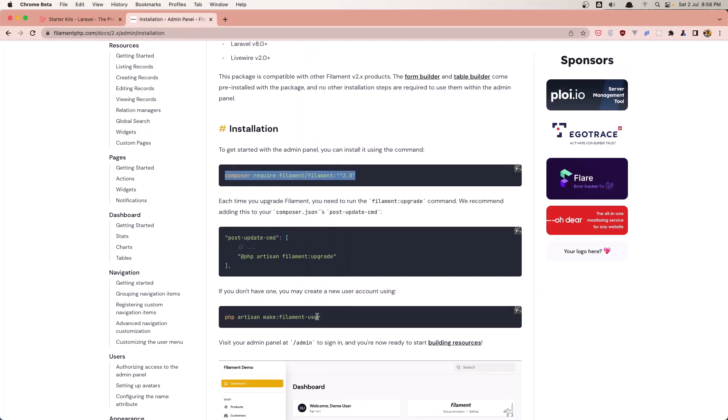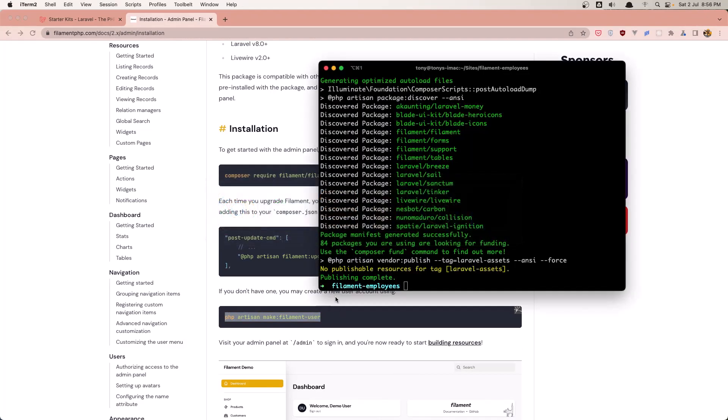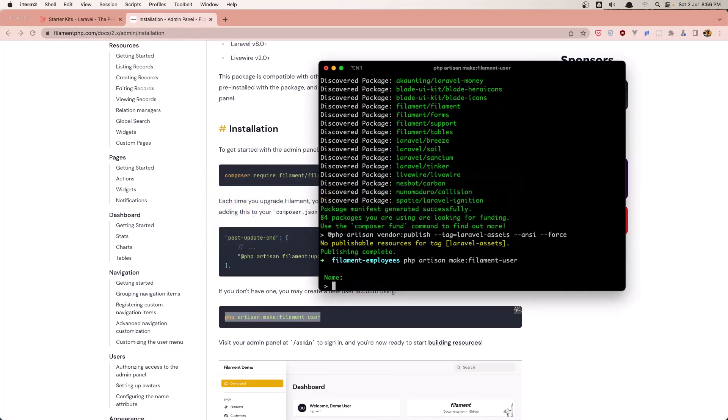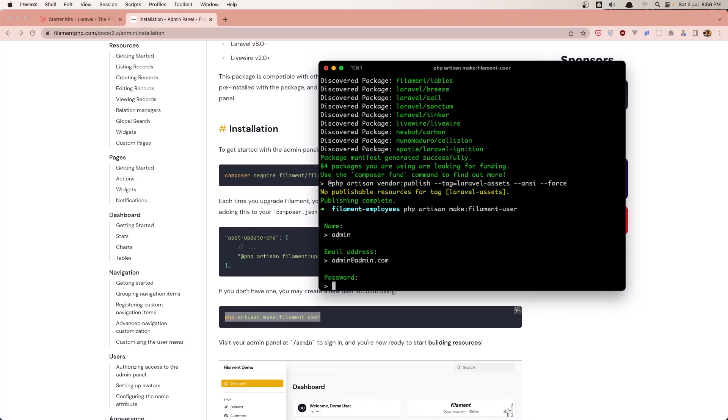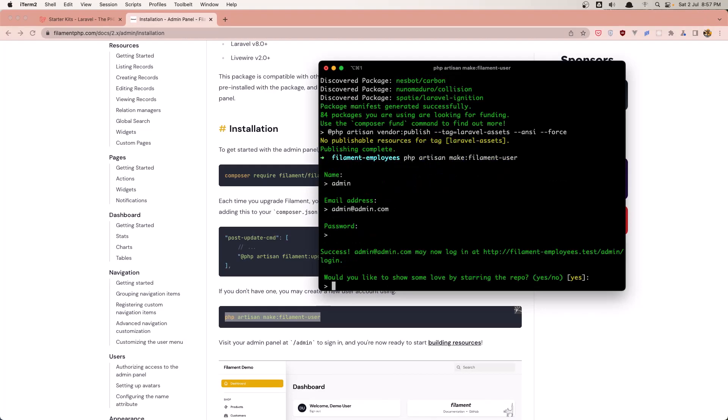Very good. Now let's create the user. php artisan make:filament-user. I'm going to name it admin. Admin@admin.com, and give it the password. I have given a star to Filament of course.